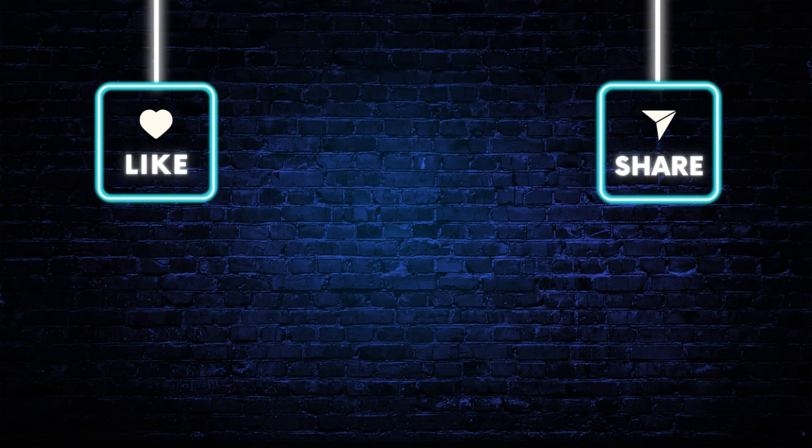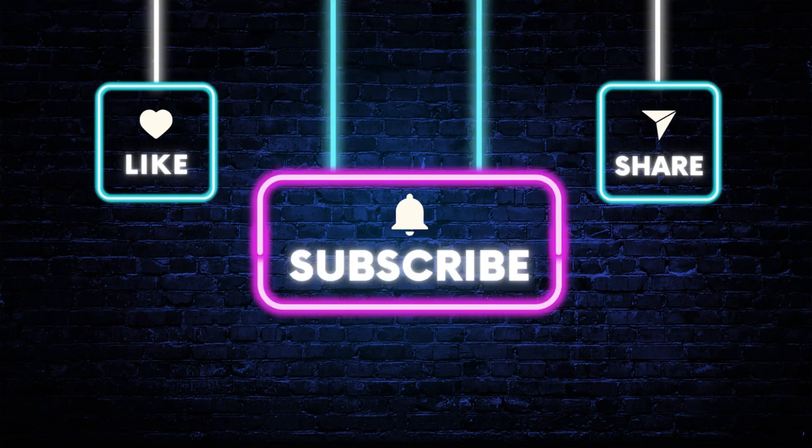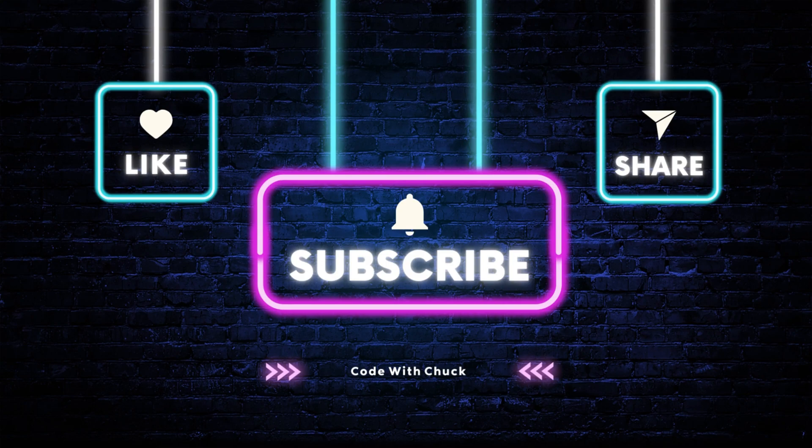As always, thanks for joining, and I can't wait to see you next time. Thank you.